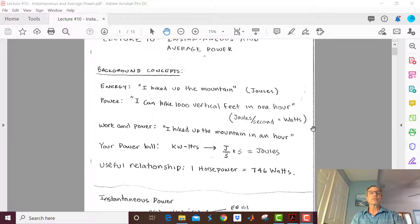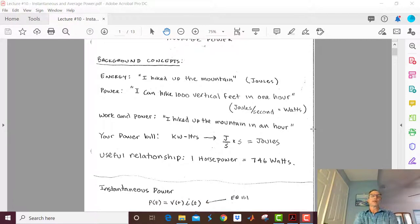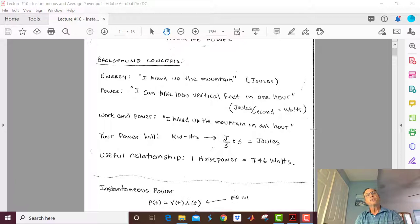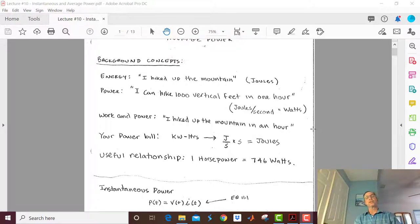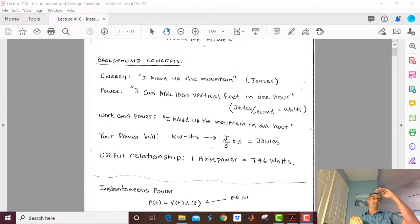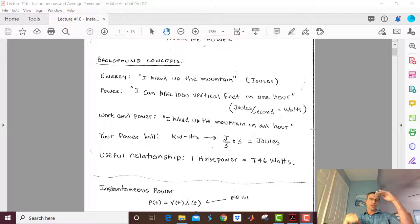Before we start, let's look at some background concepts. A statement regarding energy is: I hiked up the mountain. I started at the bottom and went to the top. What I'm saying is I just did a certain number of joules worth of work. I may have hiked up really quickly, or very slowly. So let's look at how we can quantify that.